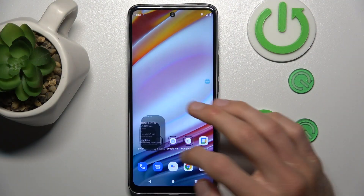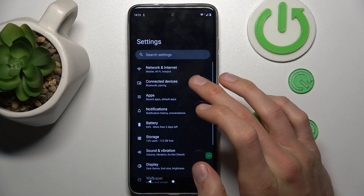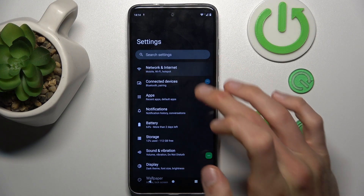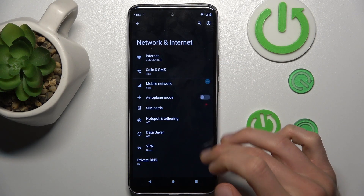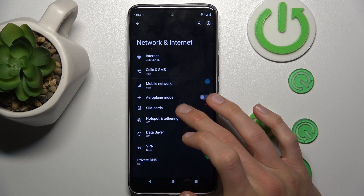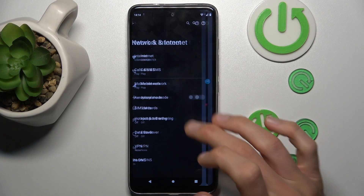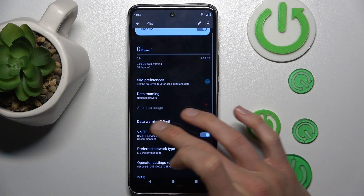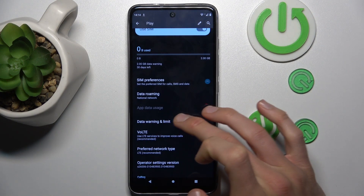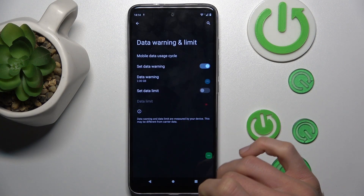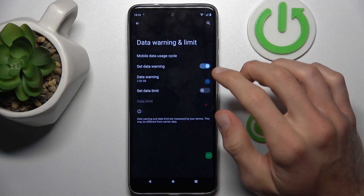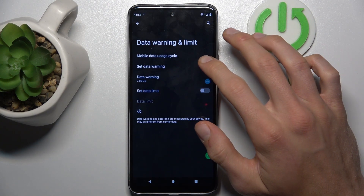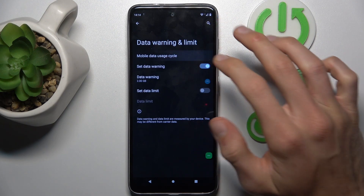To do that, open the Settings application and choose the first option, Network and Internet. In it, select Mobile Network, then scroll down and tap on Data Warning and Limits, where we can set mobile data limits.